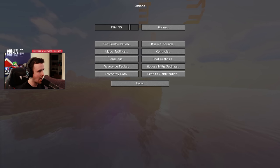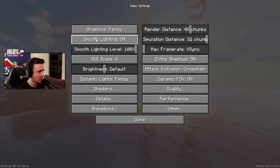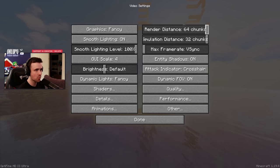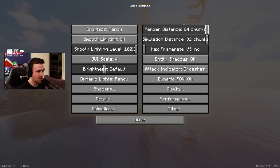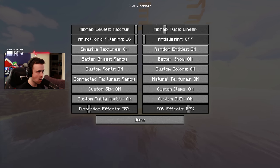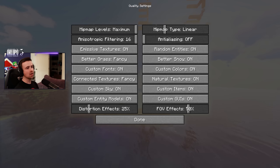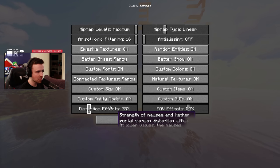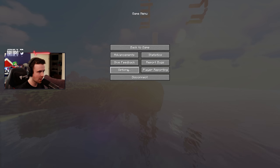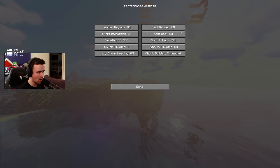Next, go to Options — my video settings are pretty straightforward. These are relative to the server, so even if I push render distance up to 64 chunks, it won't change anything on the server I'm on right now, but it will affect single player. Everything else in here is pretty straightforward. Under Quality, here's everything I have set up — this is all pretty basic stuff. I like to turn down FOV and distortion to prevent motion sickness for viewers.